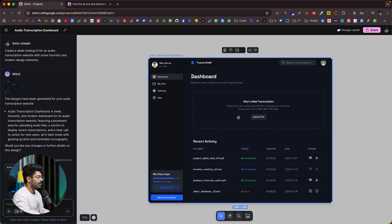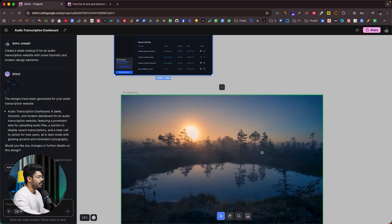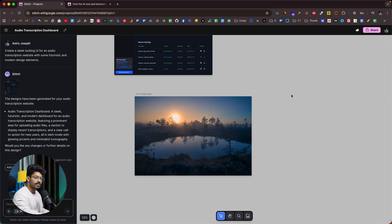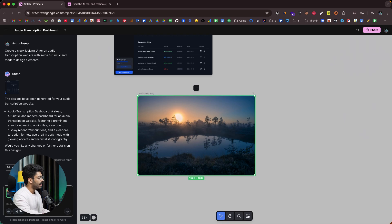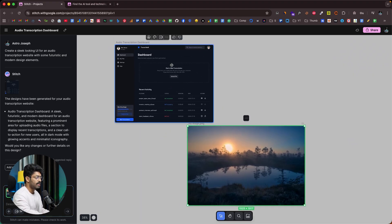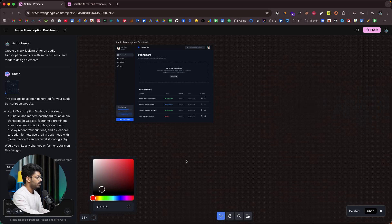This right here is the design for the audio transcription app. If you want to add any custom images, you can click on the add image to canvas button, select an image, and it gets added to your canvas. You can resize it, move it around, and as soon as you select the image it gets added to the AI's context. You can give a prompt asking the AI to incorporate this image into the existing design. You can also change the background color of your workspace.